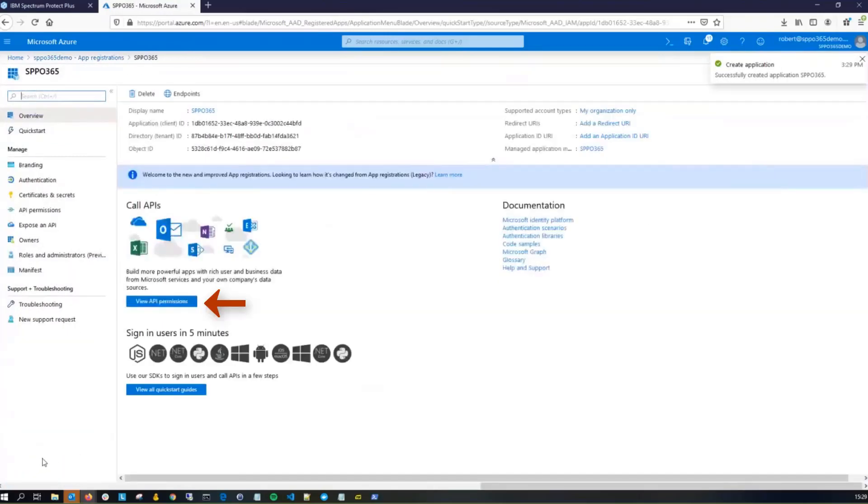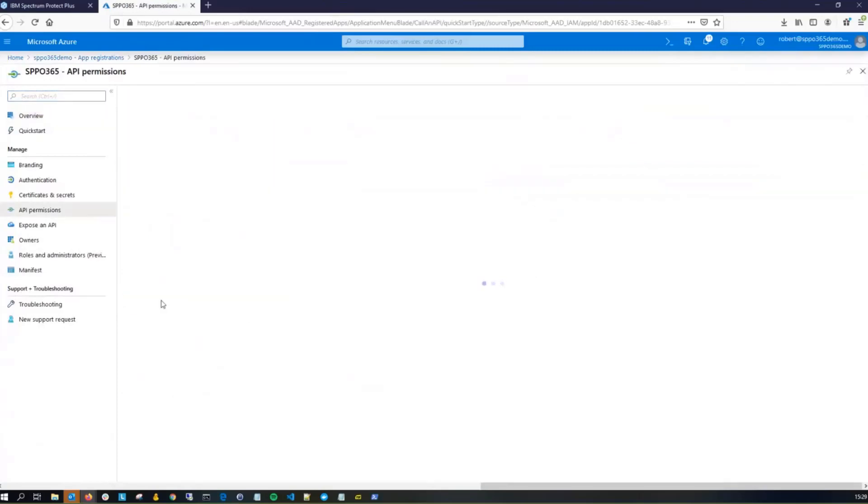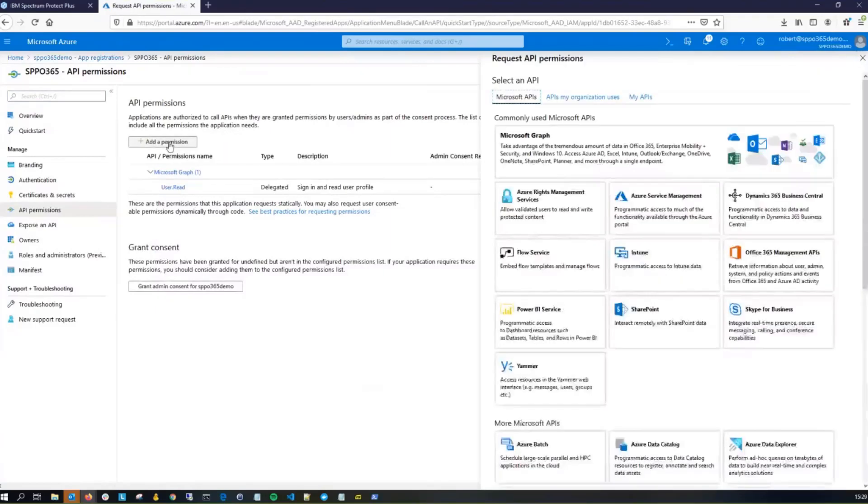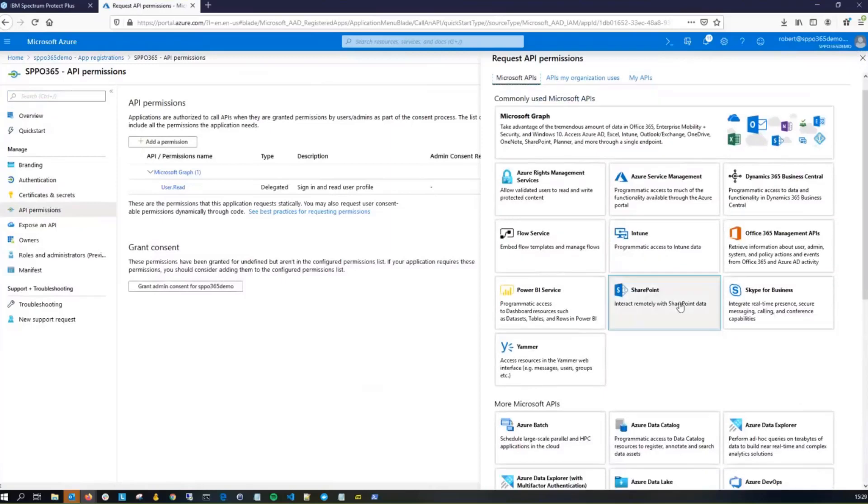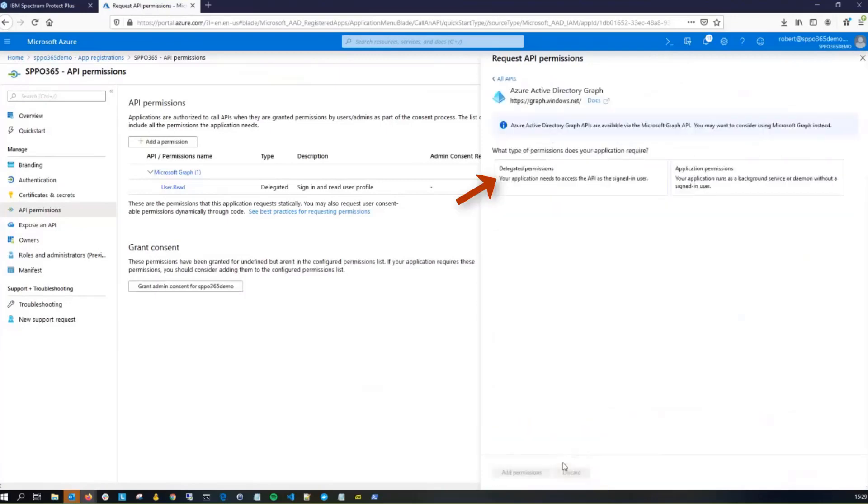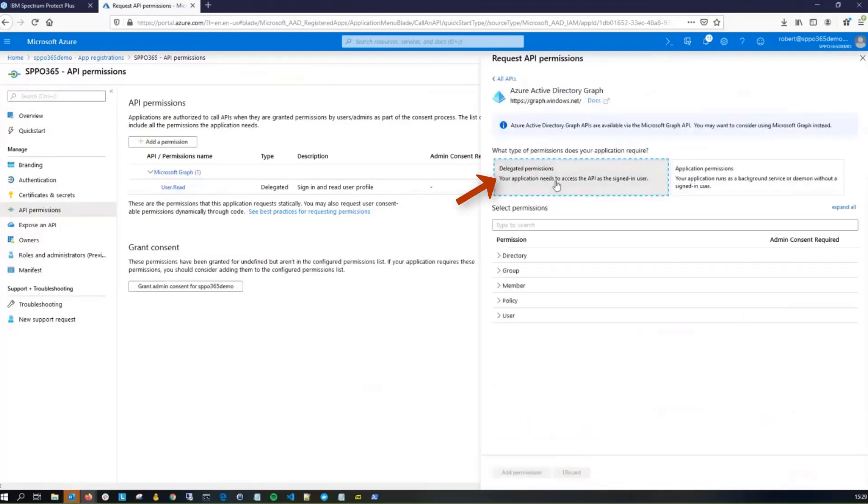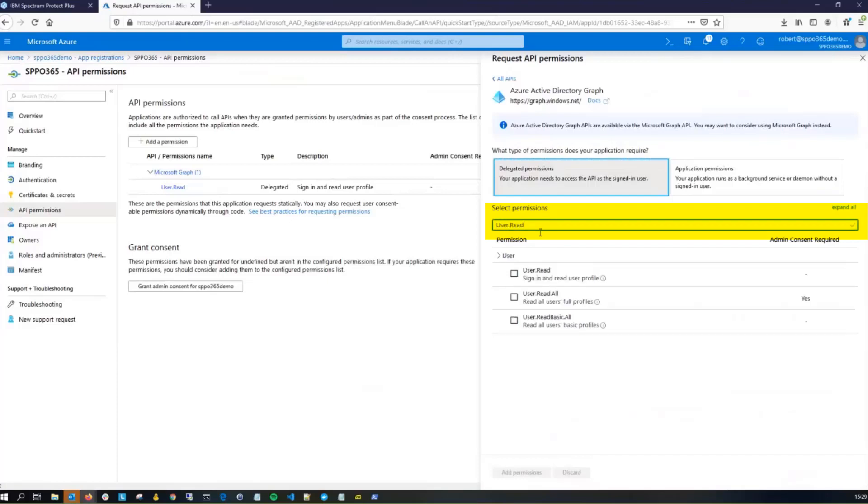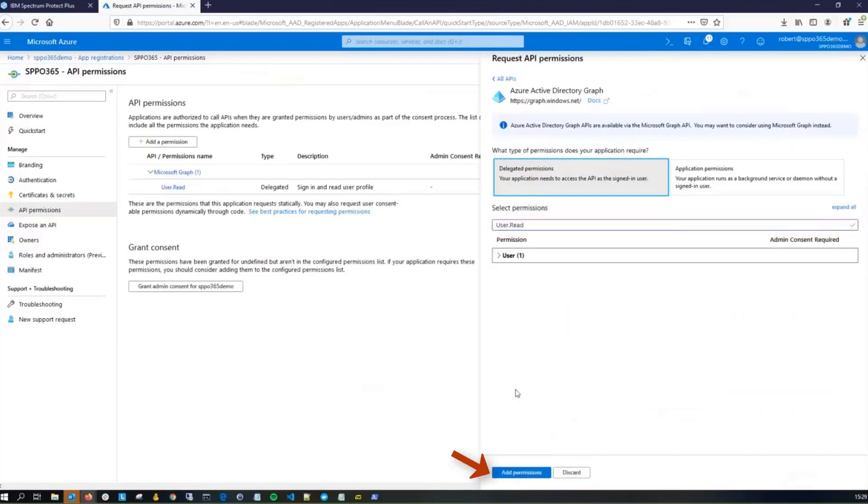Next, you'll click on View API Permissions, and then click on Add a Permission. The first permissions we're going to add are going to be Azure Active Directory Graph permissions, so click on Azure Active Directory Graph. Click on Delegated Permissions, and then you can start typing user.read. You'll see below that permission come up, so go ahead and click that, and click Add Permissions.